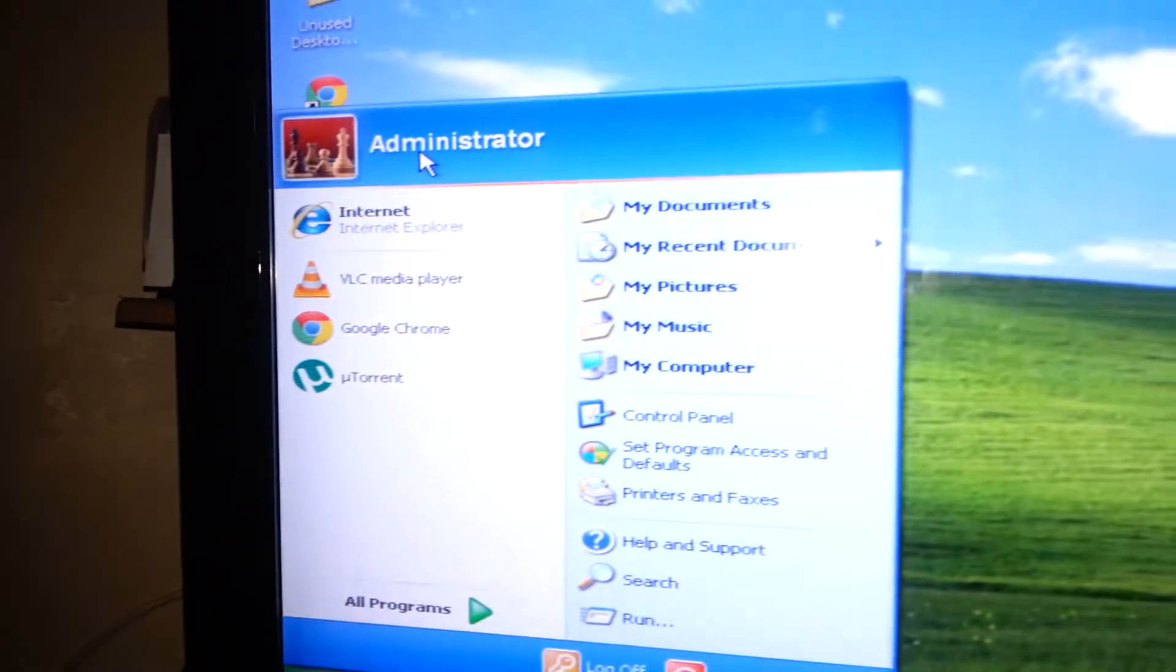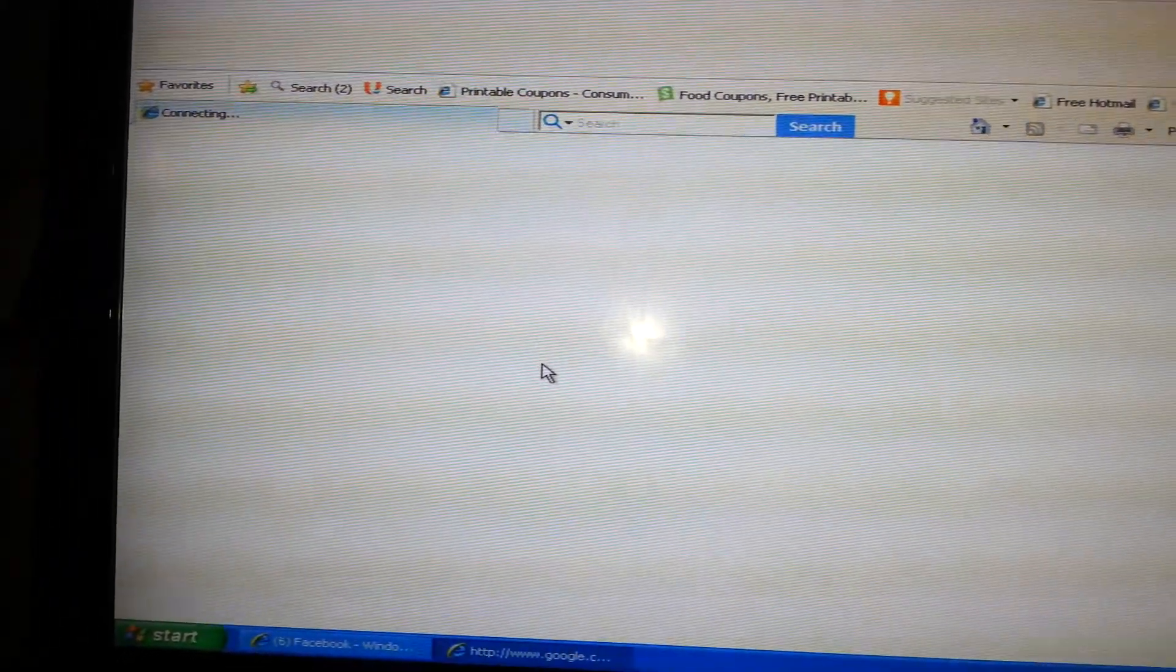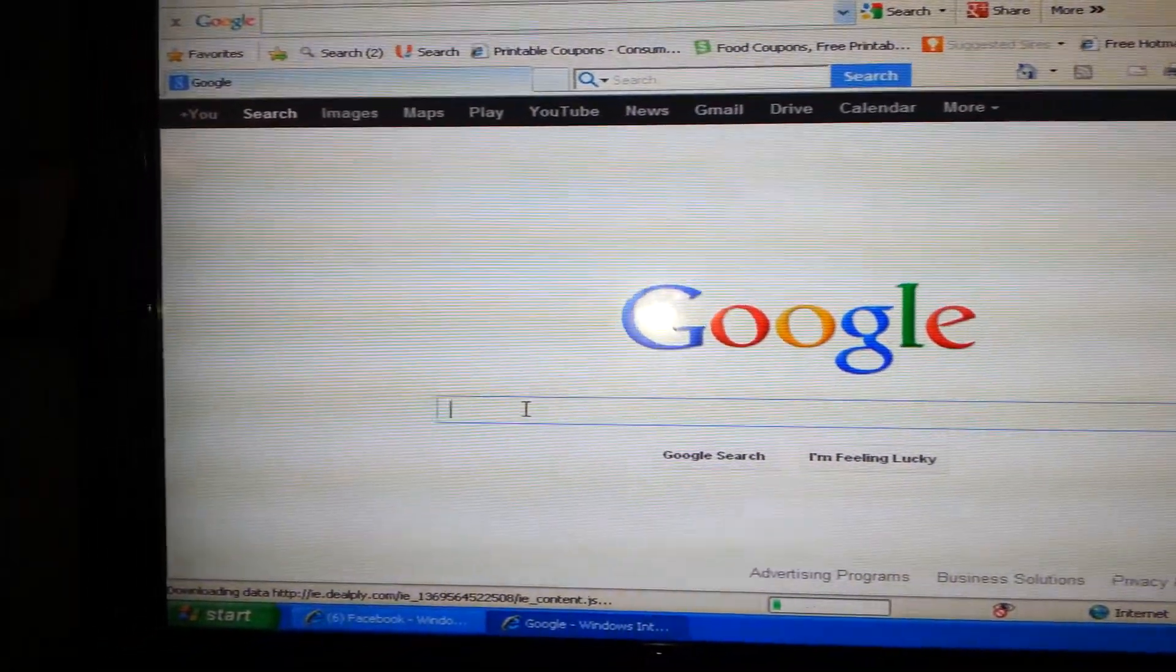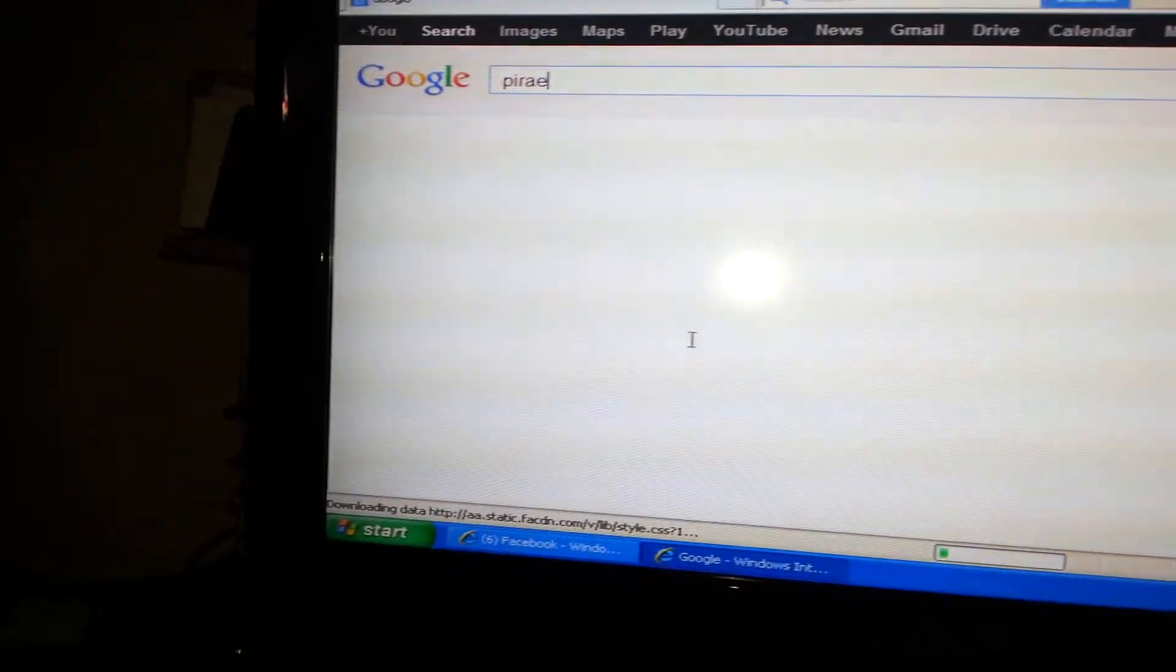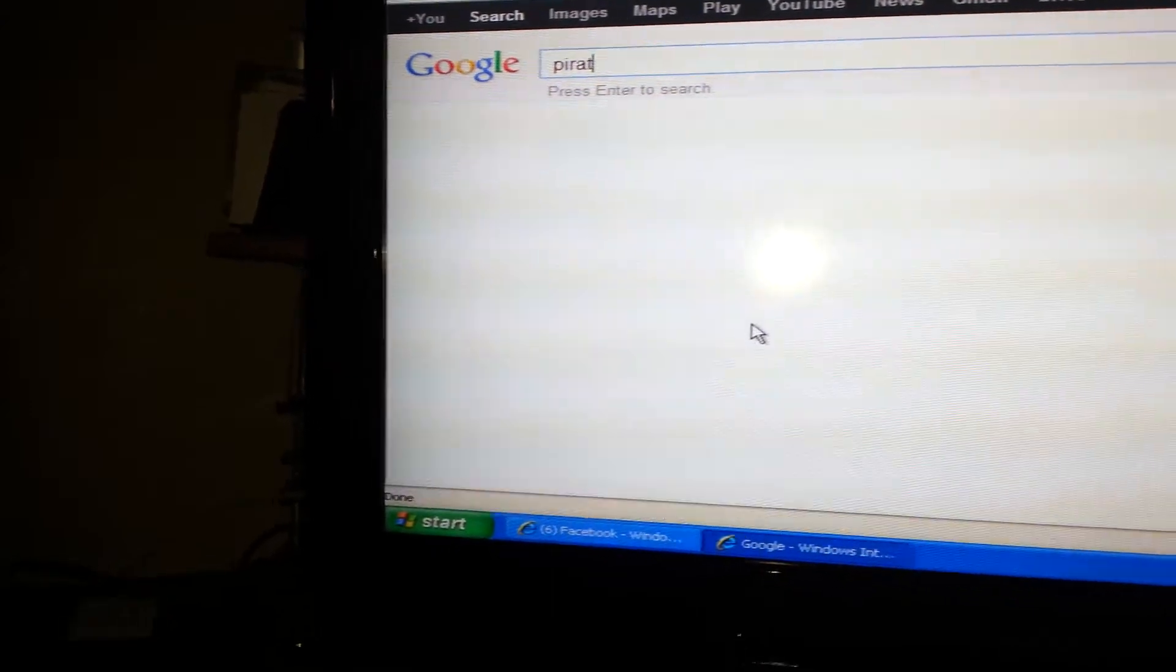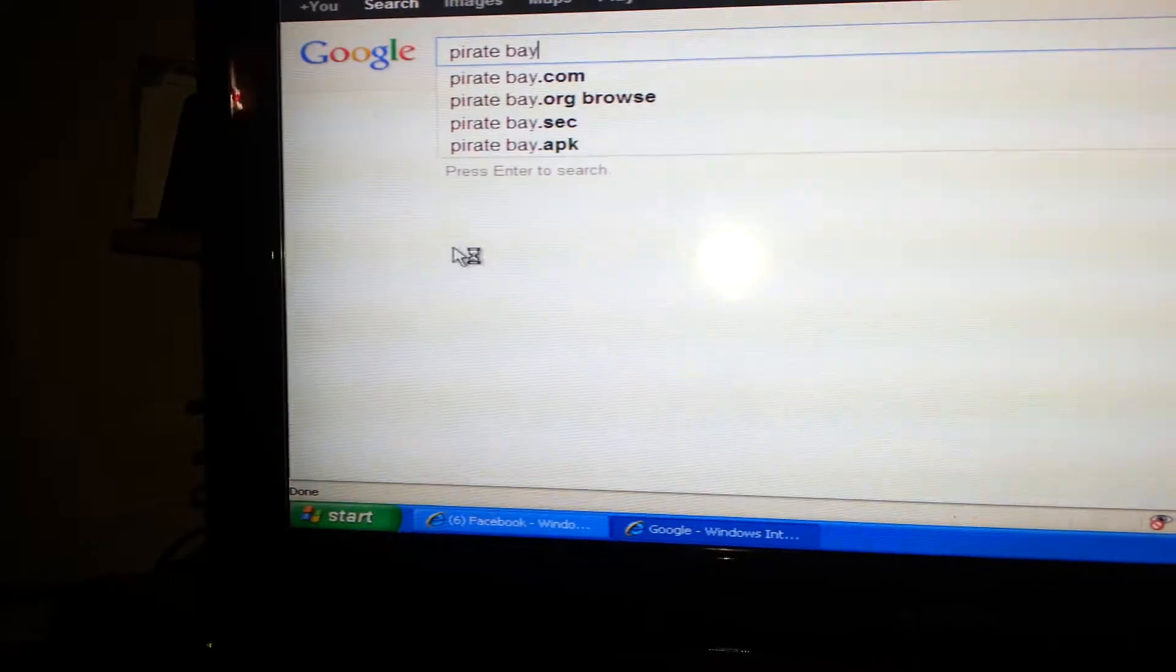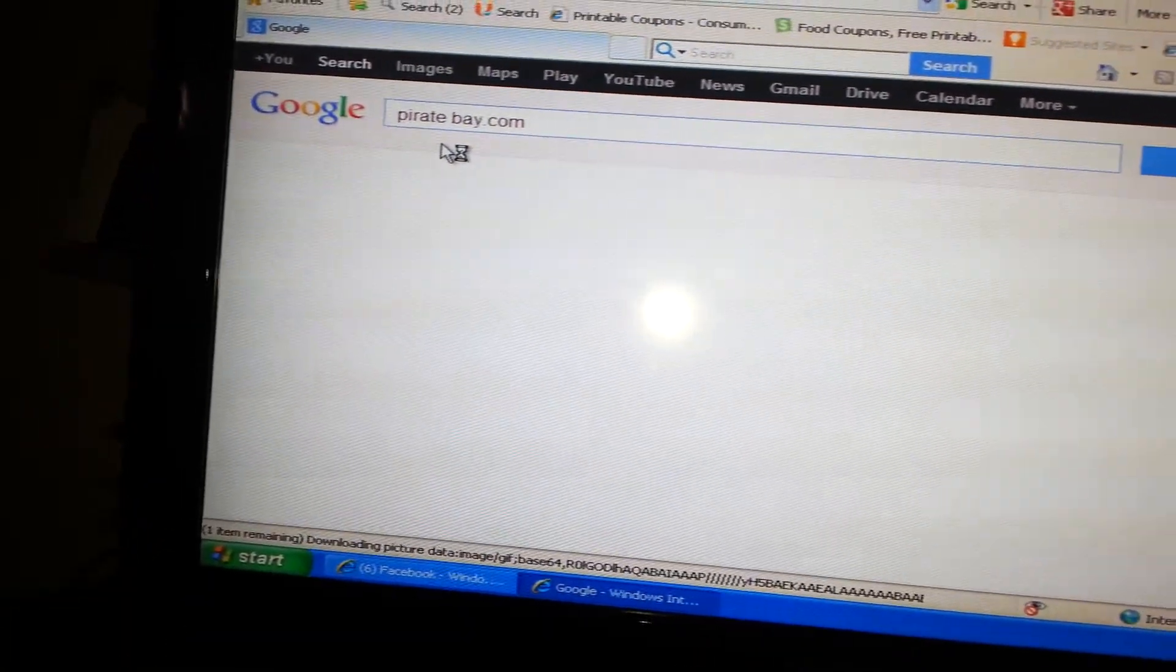So then you're going to go to your internet. My computer is slow, my bad. So, one that I use is Pirate Bay. I had a brain fart, hold on. And this is where you get your torrents from, which is the movies. You can go to Pirate Bay or Extra Torrent or Kick-Ass Torrents.